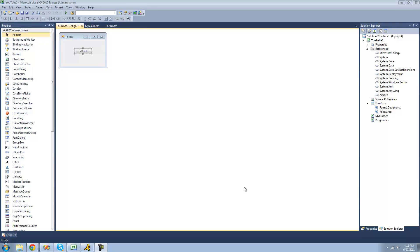Hey guys, welcome to the 25th C Sharp tutorial I'm making for the new Boston. In this tutorial, I'm going to be showing you how to use inheritance.